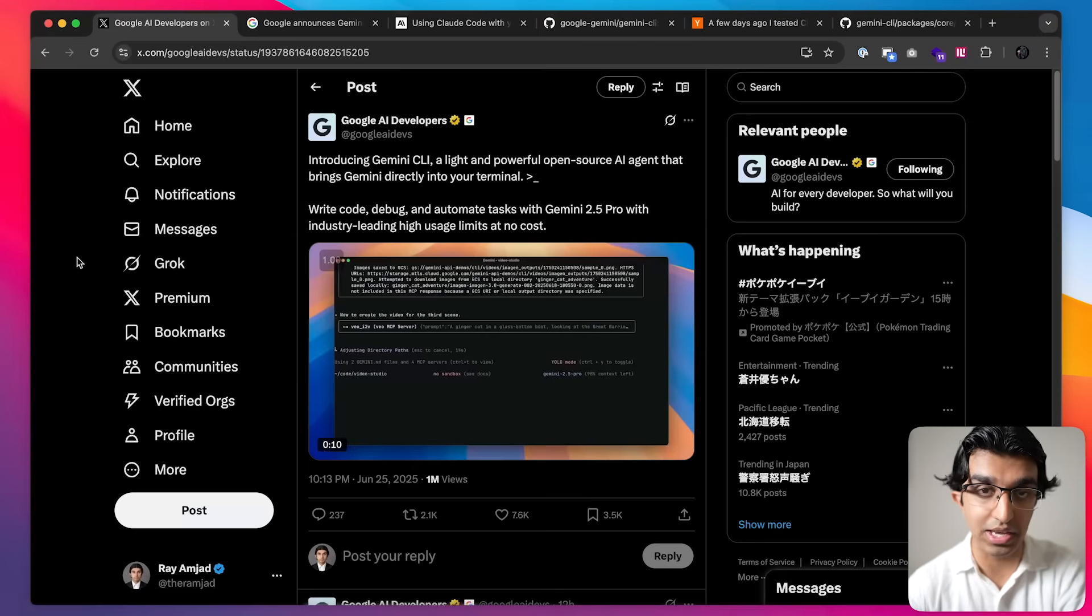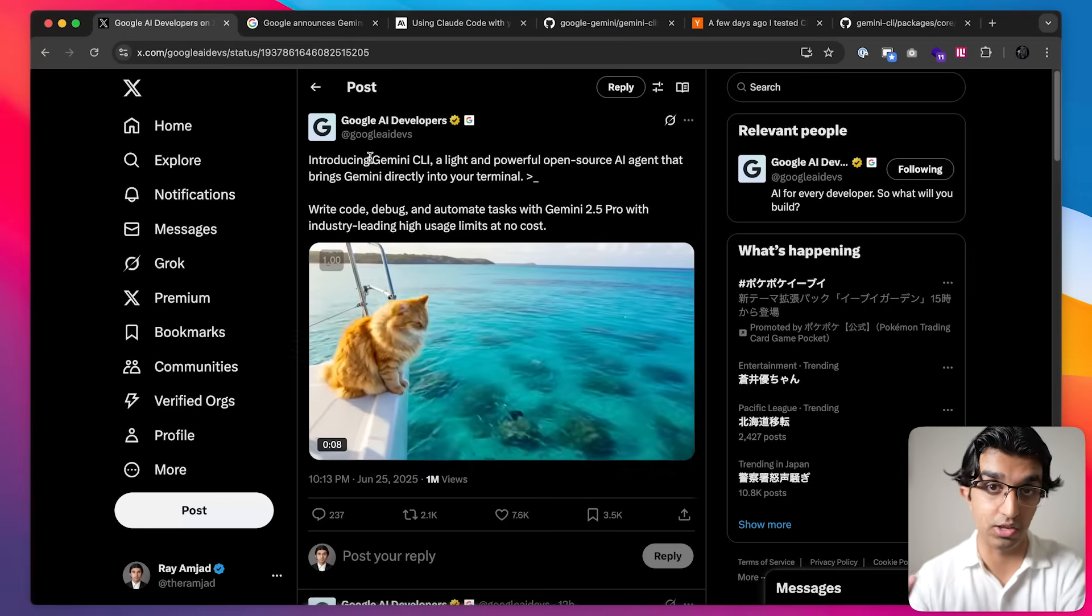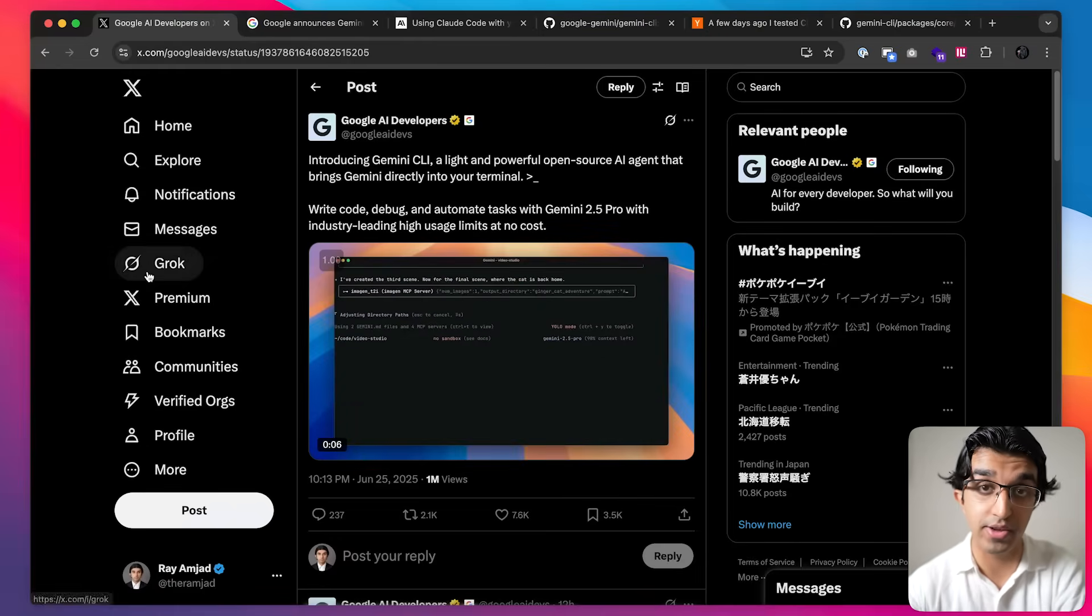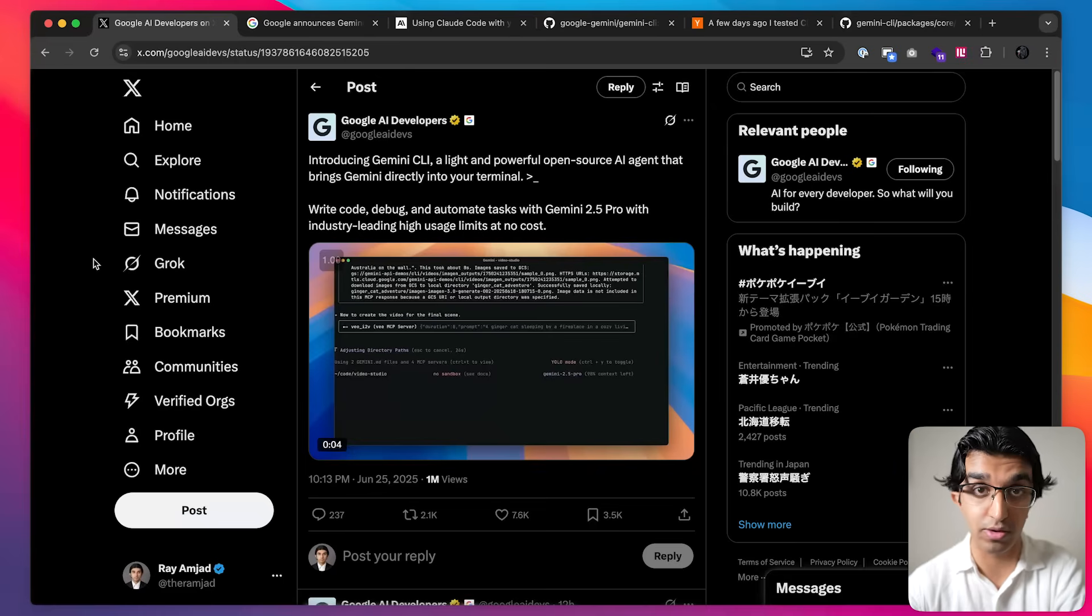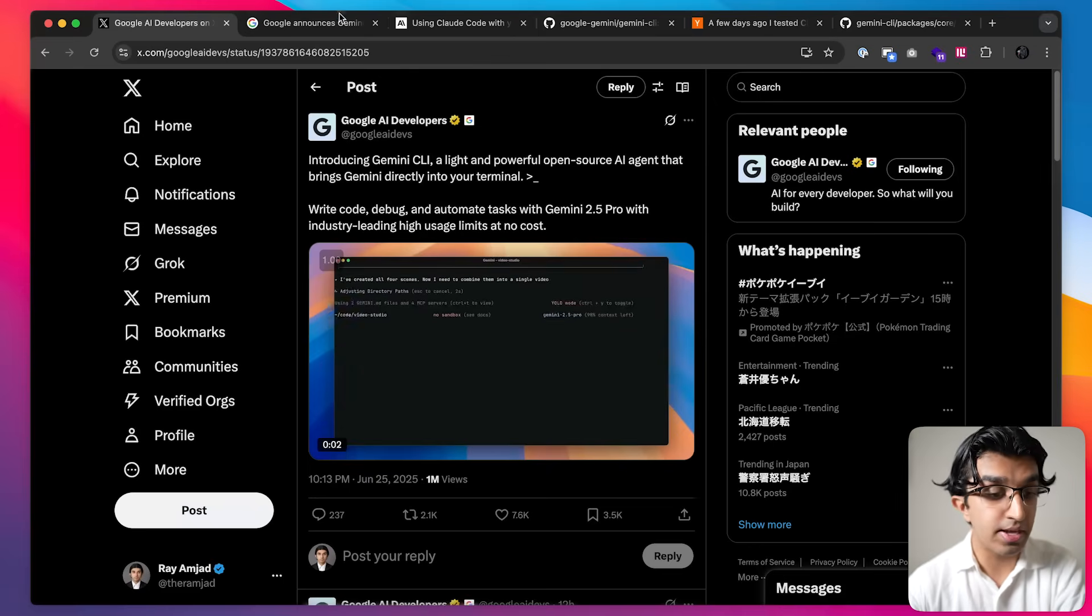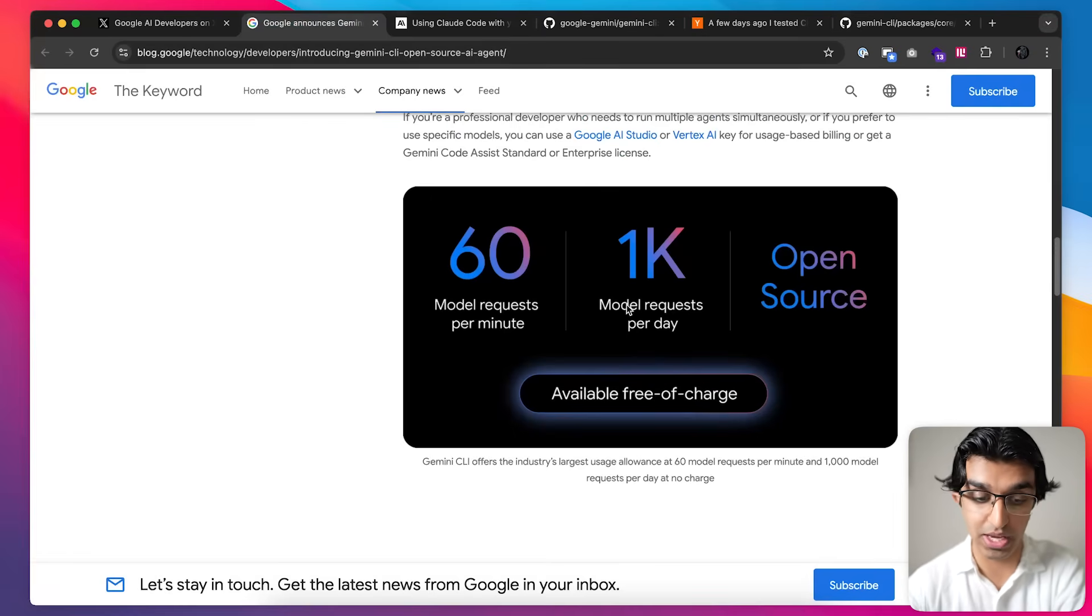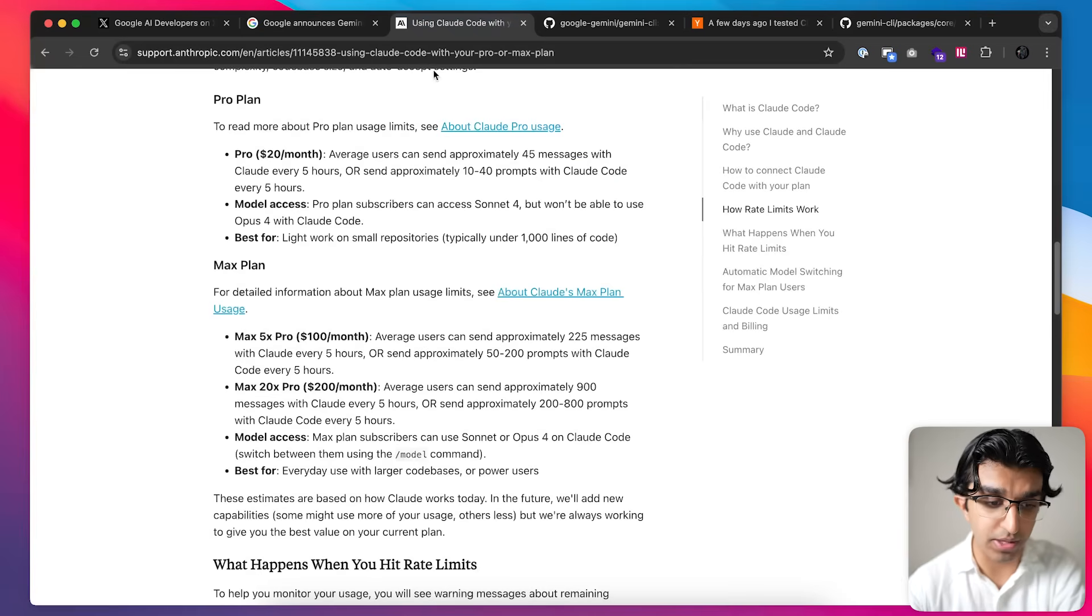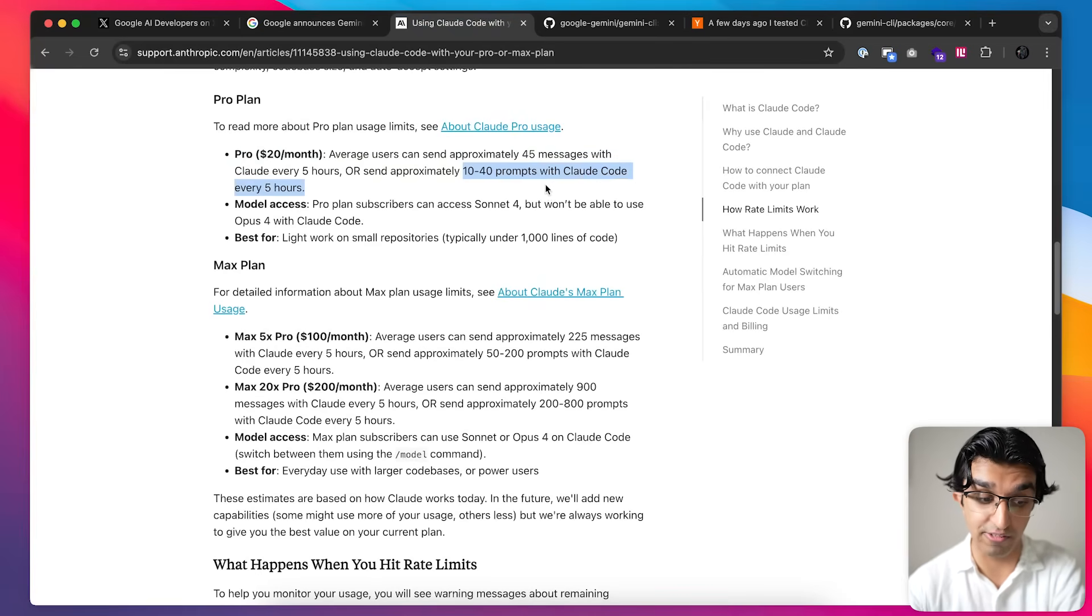Google's Gemini CLI released early today, which is basically their Cloud Code competitor, and I'm going to compare it to Cloud Code and see which performs better on a real world production application. Right now it's free to use with up to 60 model requests per minute or 1000 model requests per day, which is already much cheaper than Cloud Code, which for $20 a month is 10 to 40 prompts with Cloud Code every five hours.